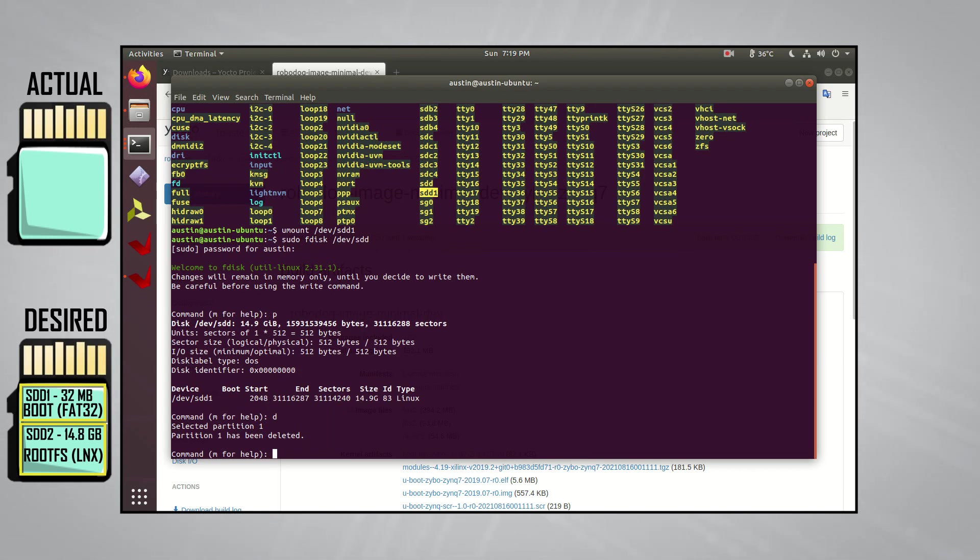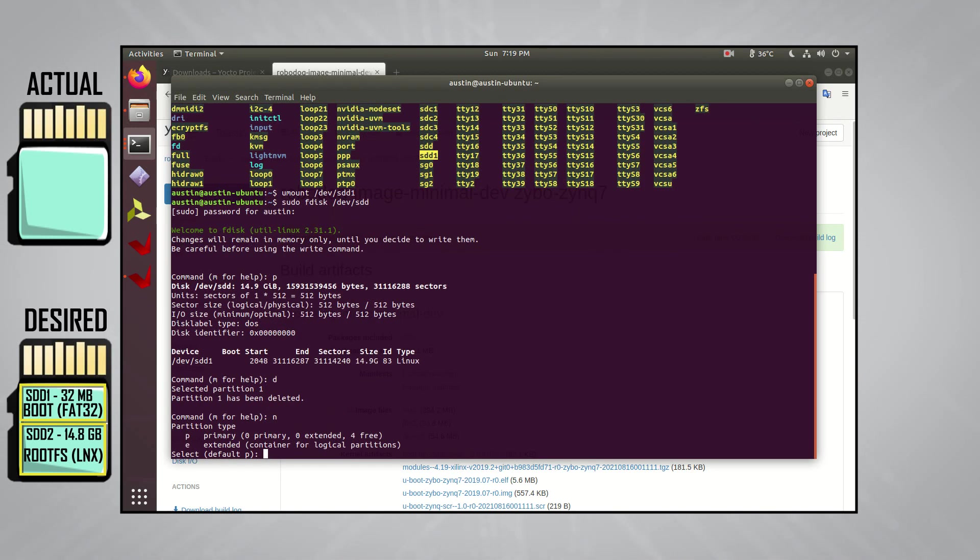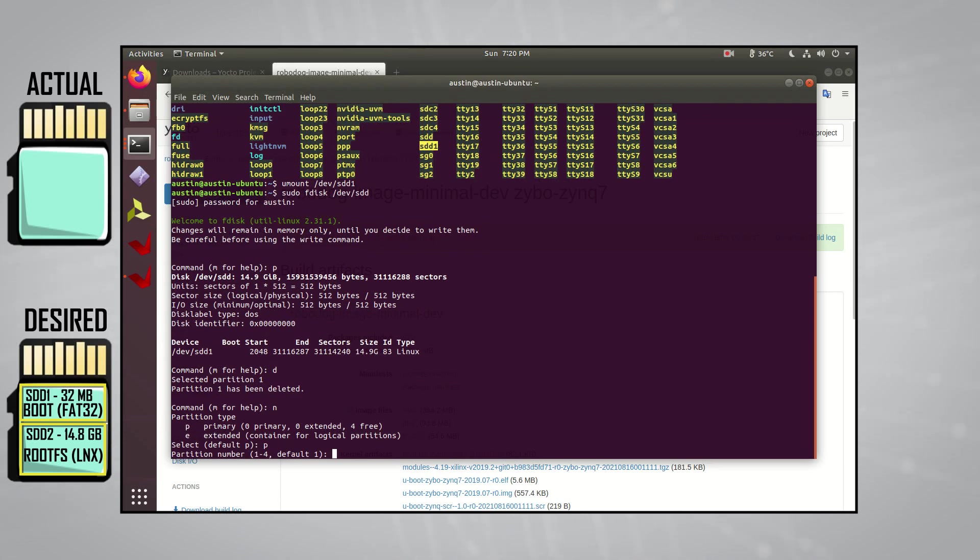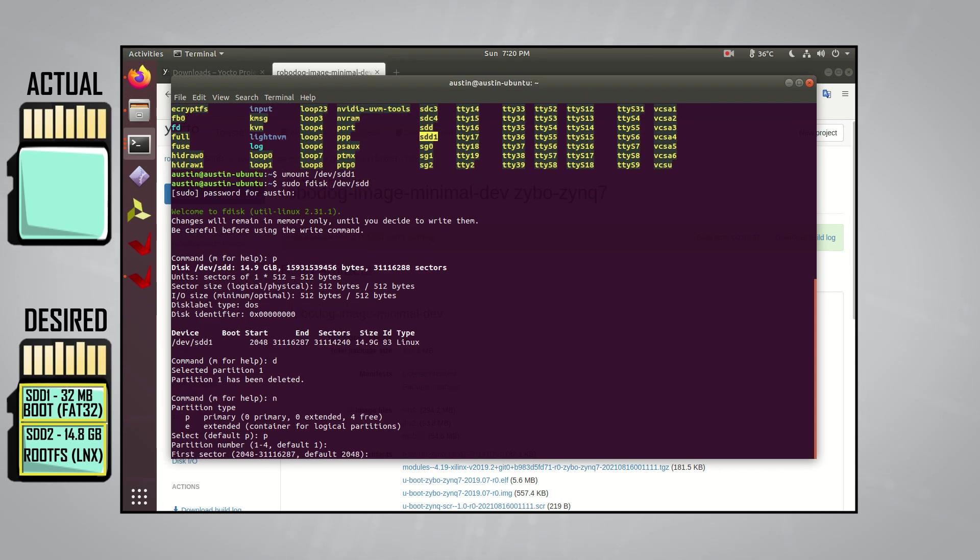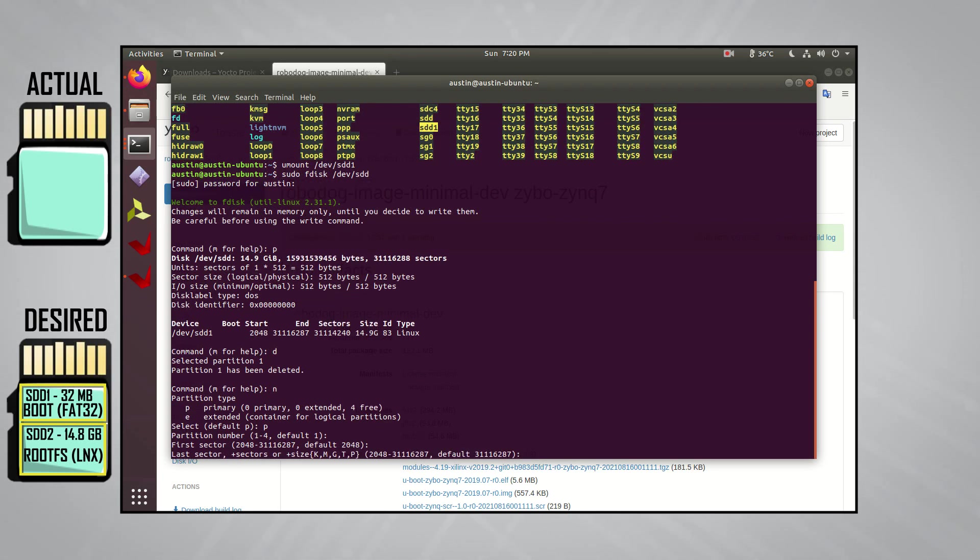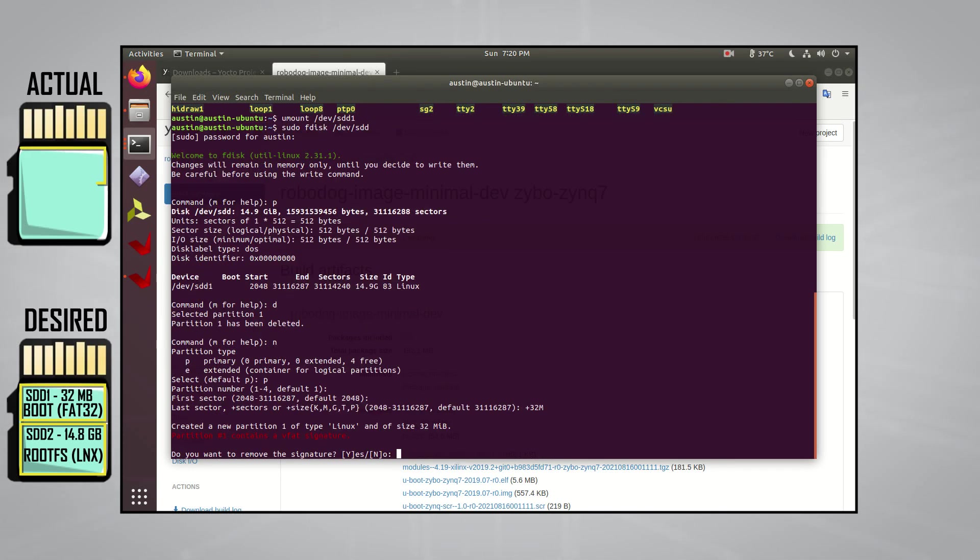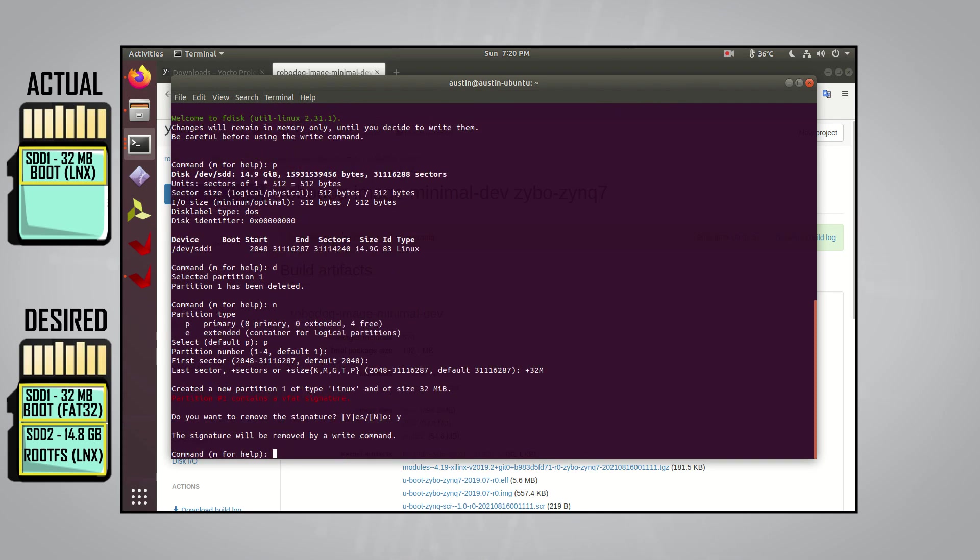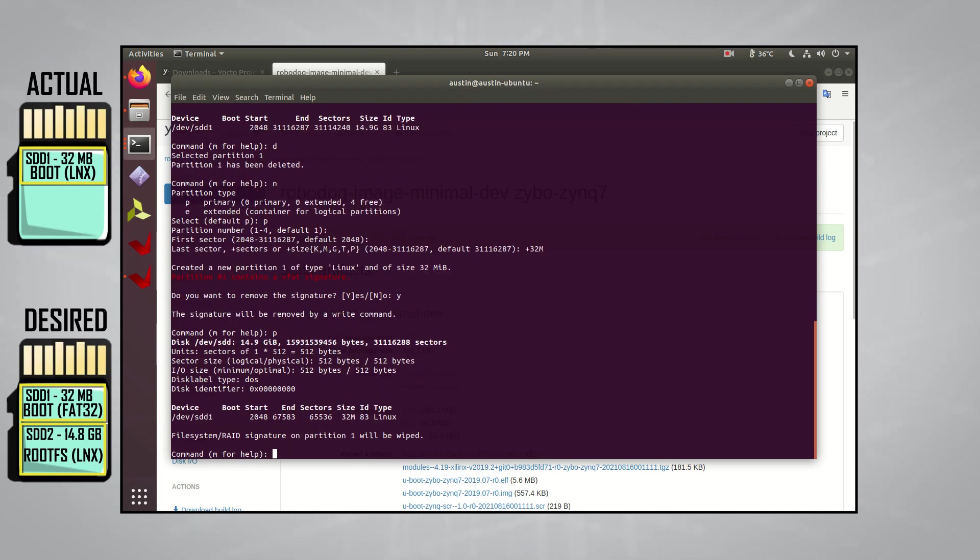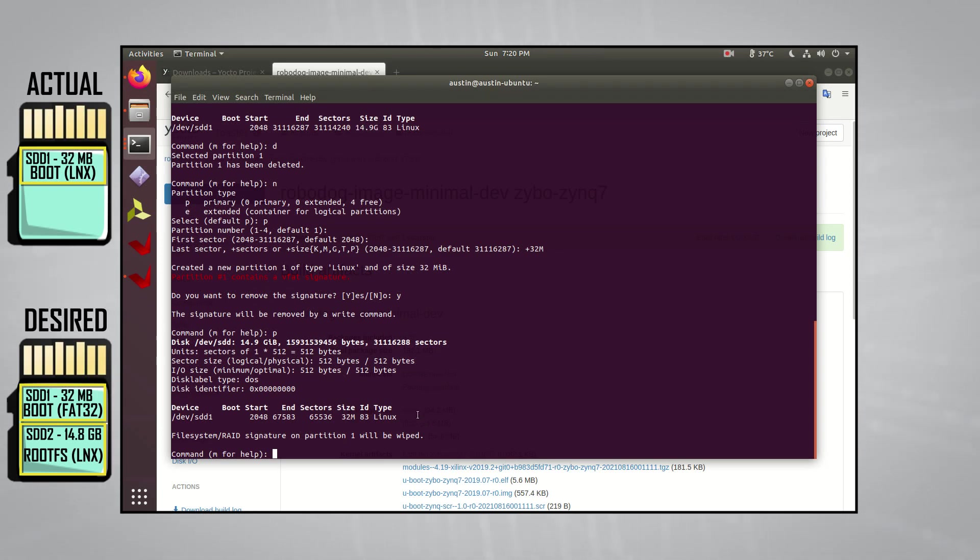Because there's only one partition, it knows to delete that partition. Next create a new partition by typing in N, then select P for primary partition. Next, you can just press enter, since we want to start with partition 1, and the default value if you don't type in anything is 1. We can also press enter again, since starting the first sector at 2048 is fine. However, we want the first partition to be 32MB, so we'll type in plus 32M here, and press enter. We want to remove the signature here, so we'll select Y for yes.